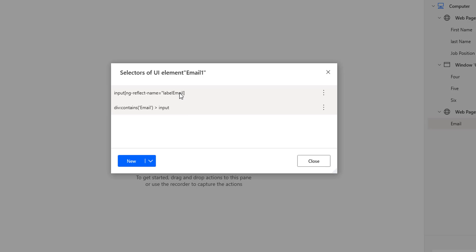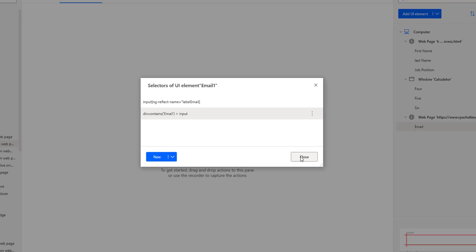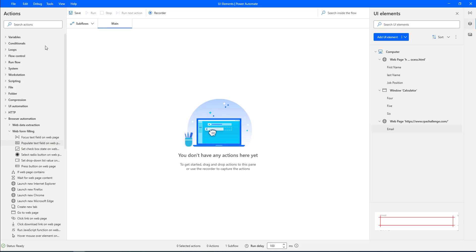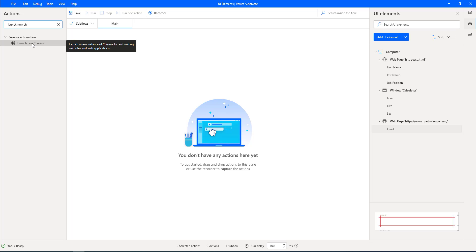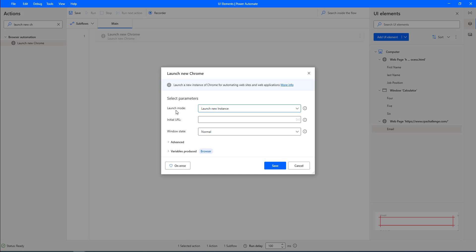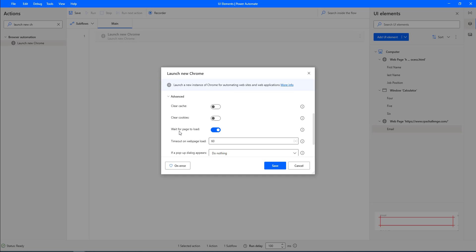Let me see if anything is working, and then I'm going to use one selector and click on Close. To test whether the email UI element is working, I'll use Launch New Chrome. Let me drag and drop this action onto the workspace and give the properties: launch mode is launch new instance, URL is www.rpichallenge.com, window state is maximize, and I will wait for the page to load. Then I'll click on Save.